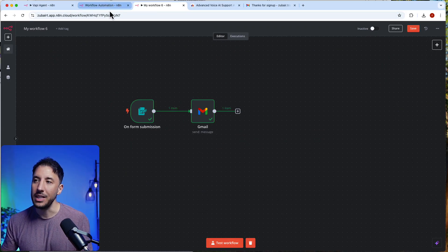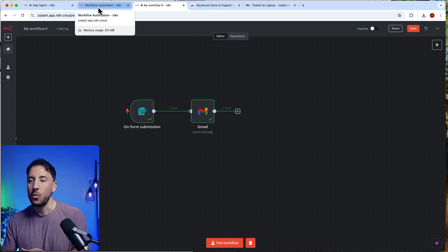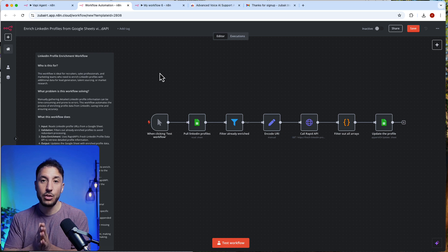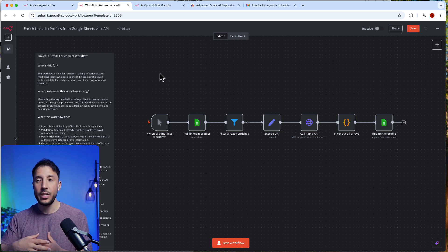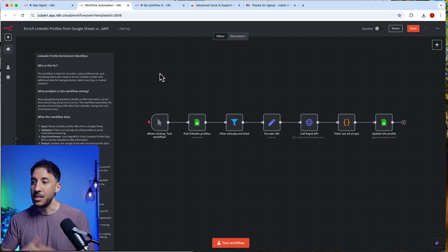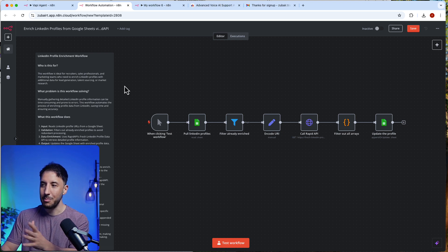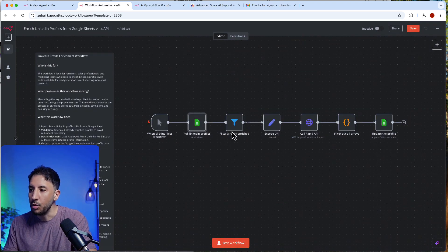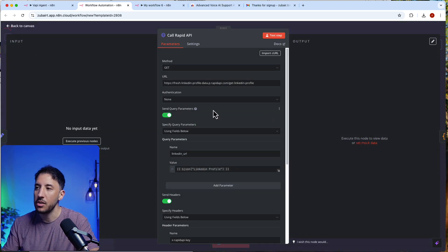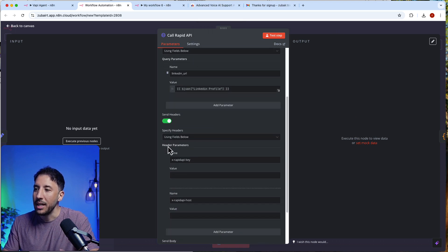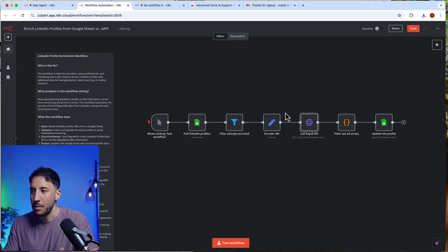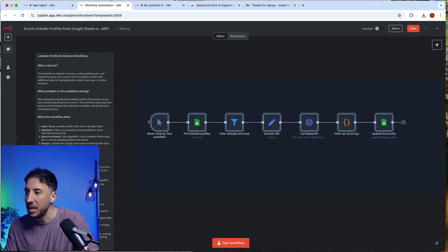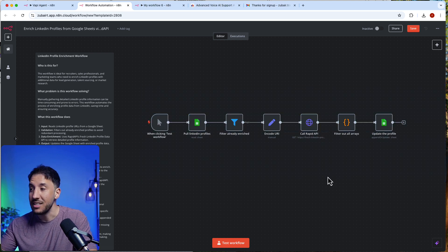The third scenario is when you can use additional nodes without AI — particularly when reaching out to an API is the only requirement and you can use a code node or other N8N nodes. For example, here's a simple LinkedIn profile enrichment workflow from the N8N community. We're pulling data from a Google Sheet, filtering it, and reaching out to Rapid API to enrich customer data, then updating the Google Sheet. There is literally no need for AI at all.